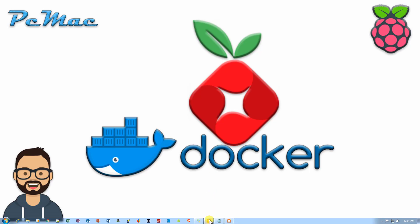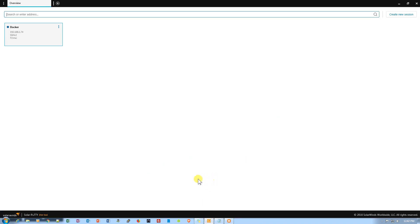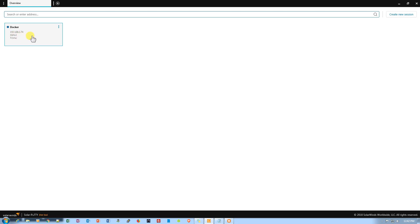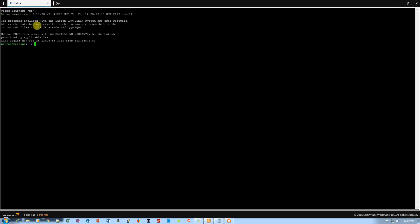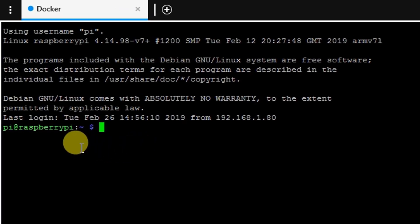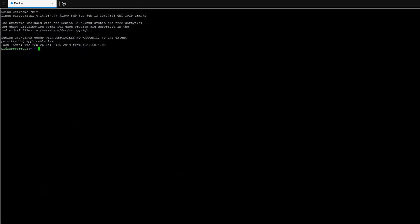Now I'm going to open my SSH tool. I'm using a new tool here called Solar Putty, which is also free — you can go ahead and download it. It will help you connect to lots of devices, and you can save your credentials so it connects directly. Let's connect to our 74 IP by double-clicking on it. It takes in all the information and you are logged in now, so we're at the command prompt for the Pi.